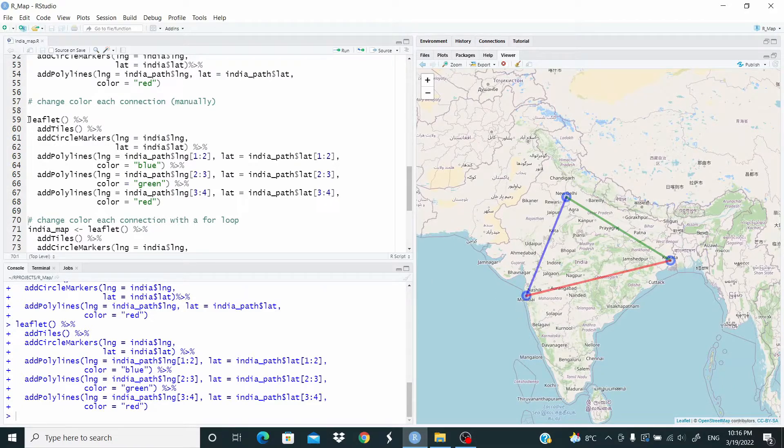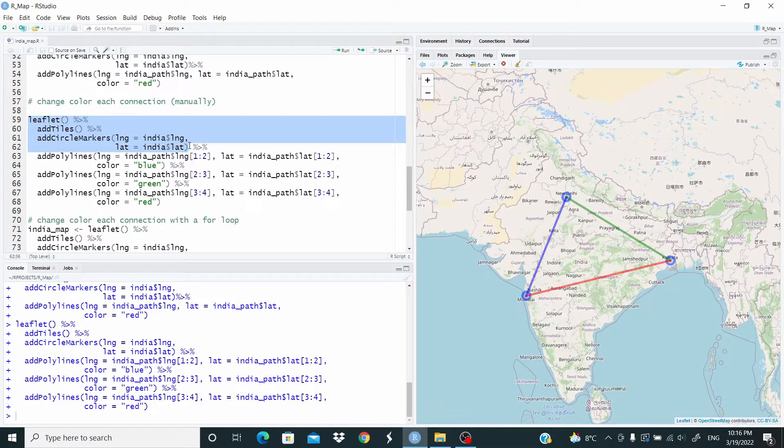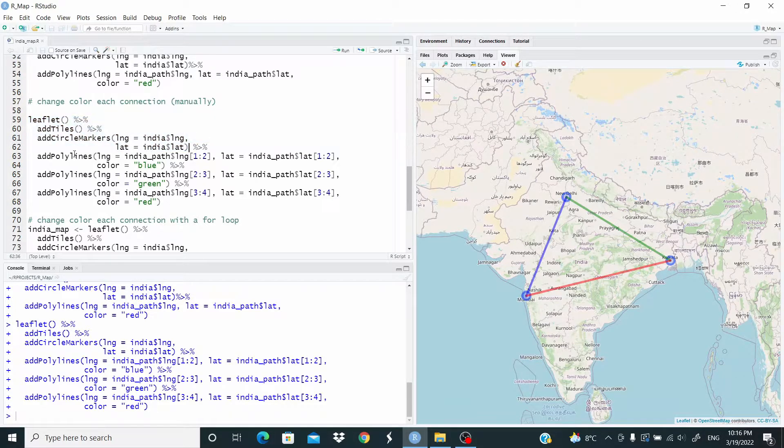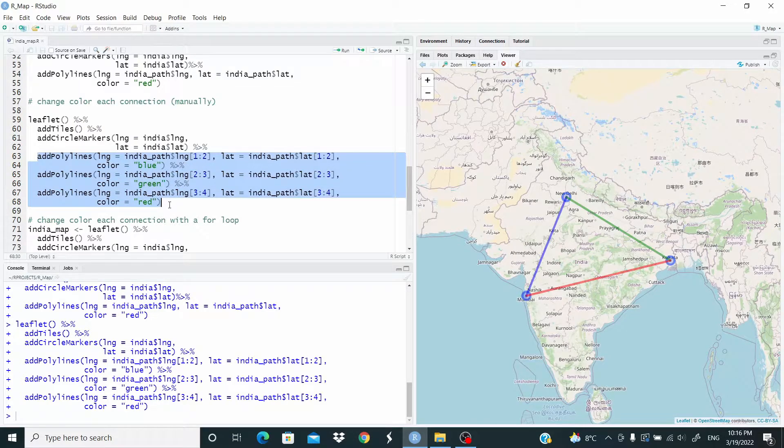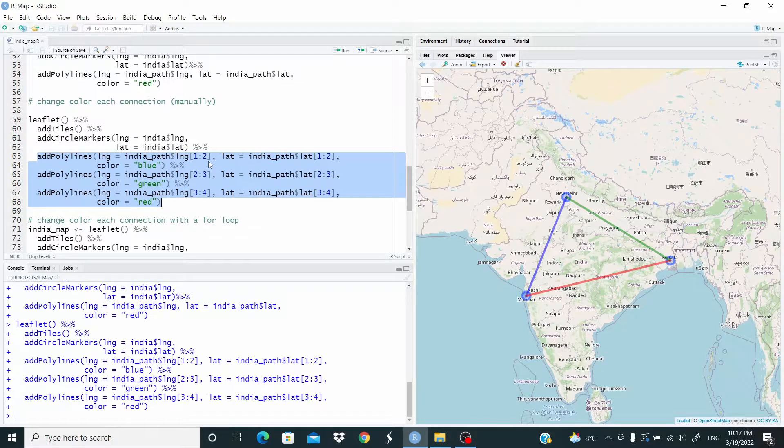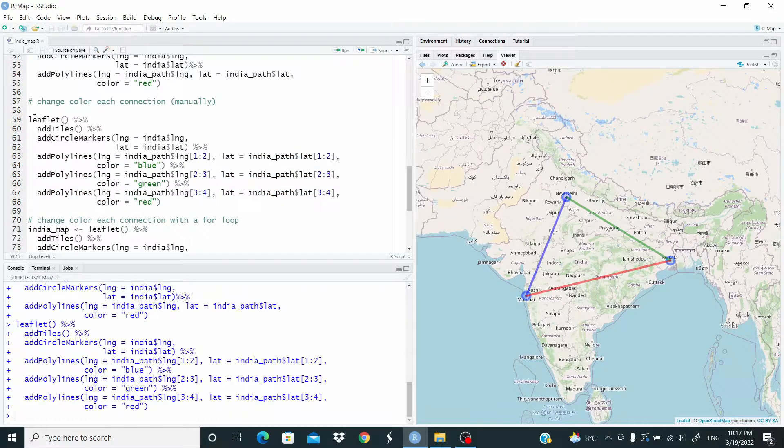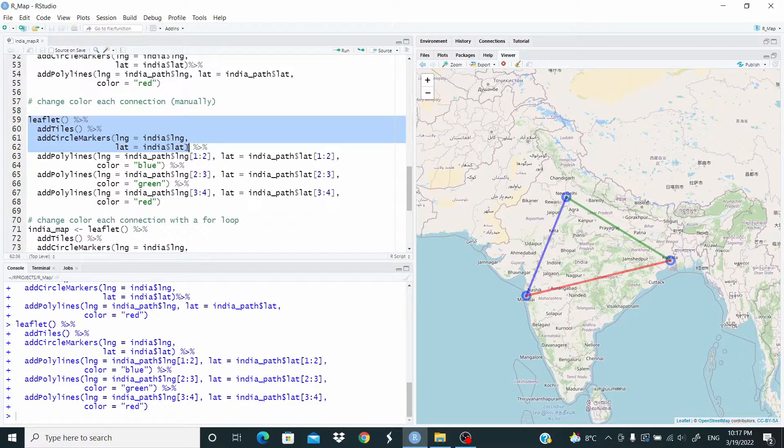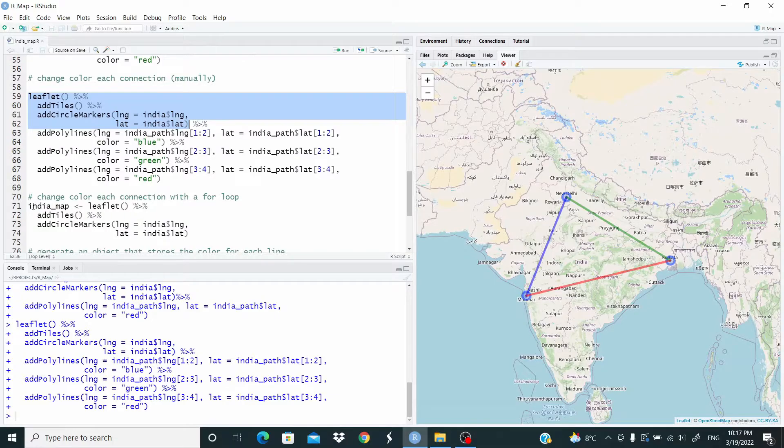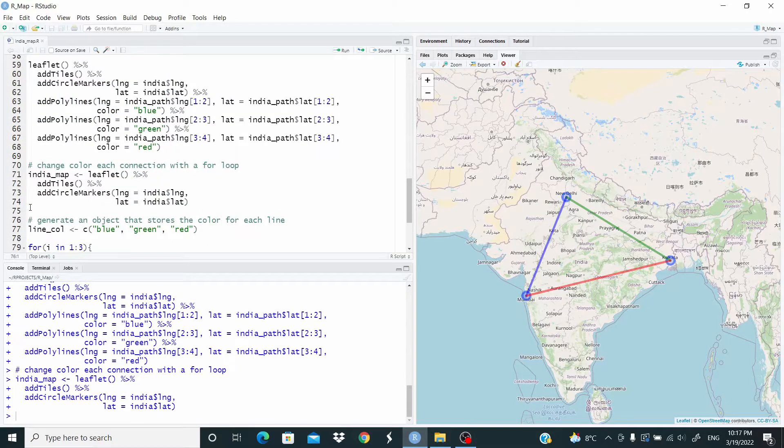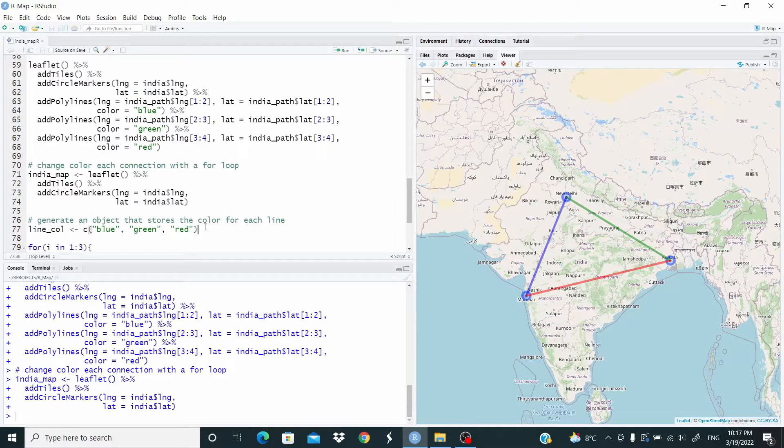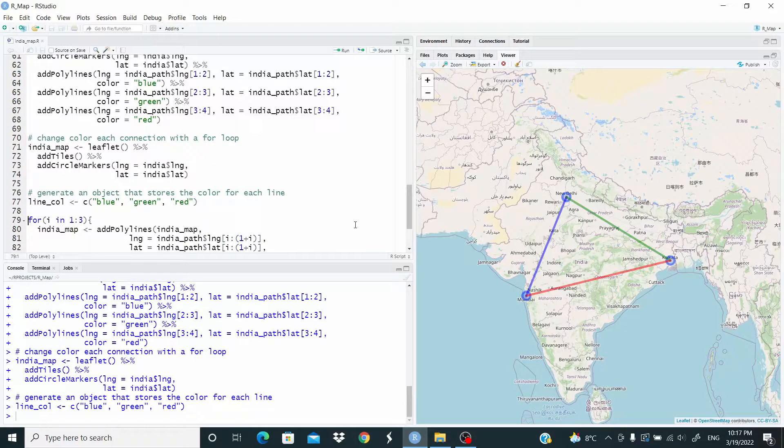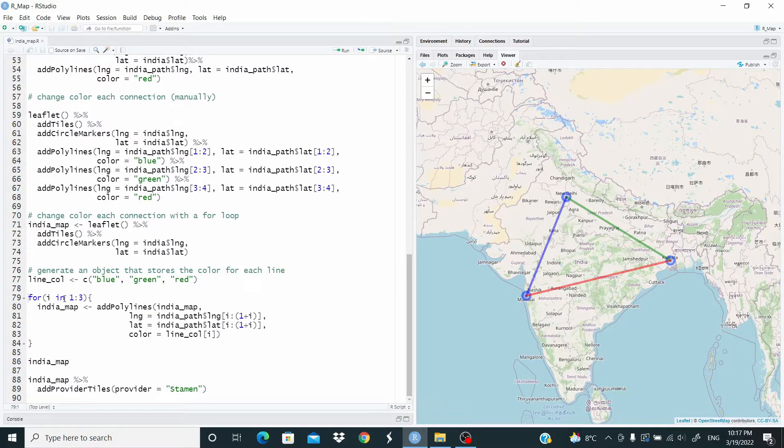As you can see, this part of the code does not change. The part that could change is this one, and it's always the same. We are just moving the index. So, as I said, this is a good case where we can use a for loop. So what do we do? We store this part of the code in an object that we call India_map. Let's do this. Now, we have to generate an object that stores the color for each line. And now we can use the for loop.